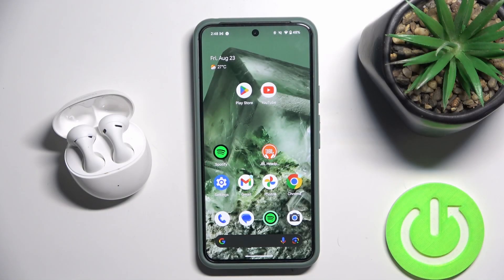Hello everybody and welcome. In this video I will show you how to install the application for the headphones Huawei FreeBuds 5 on your Android device.